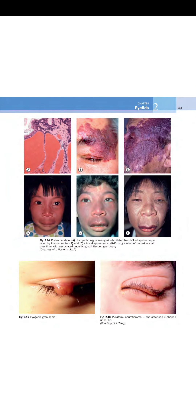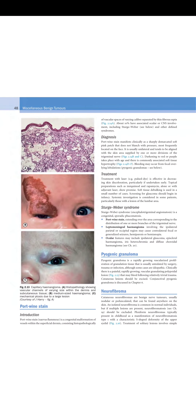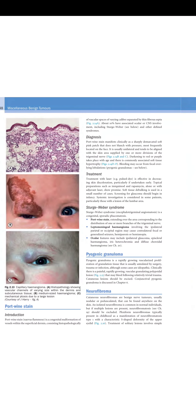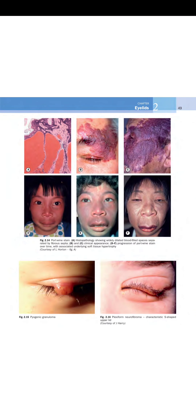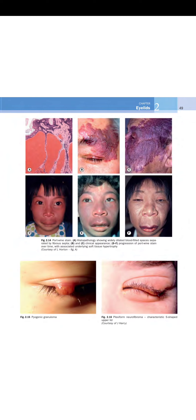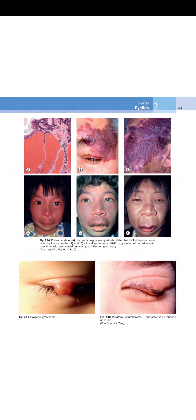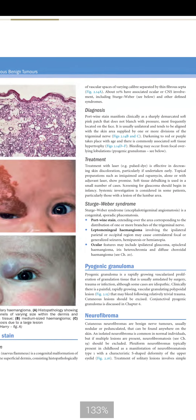Plexiform neurofibroma is a tumor of the nerve and is usually associated with NF1. Whenever there is an association with NF1, it is called plexiform neurofibroma and it has a characteristic S-shaped ptosis.